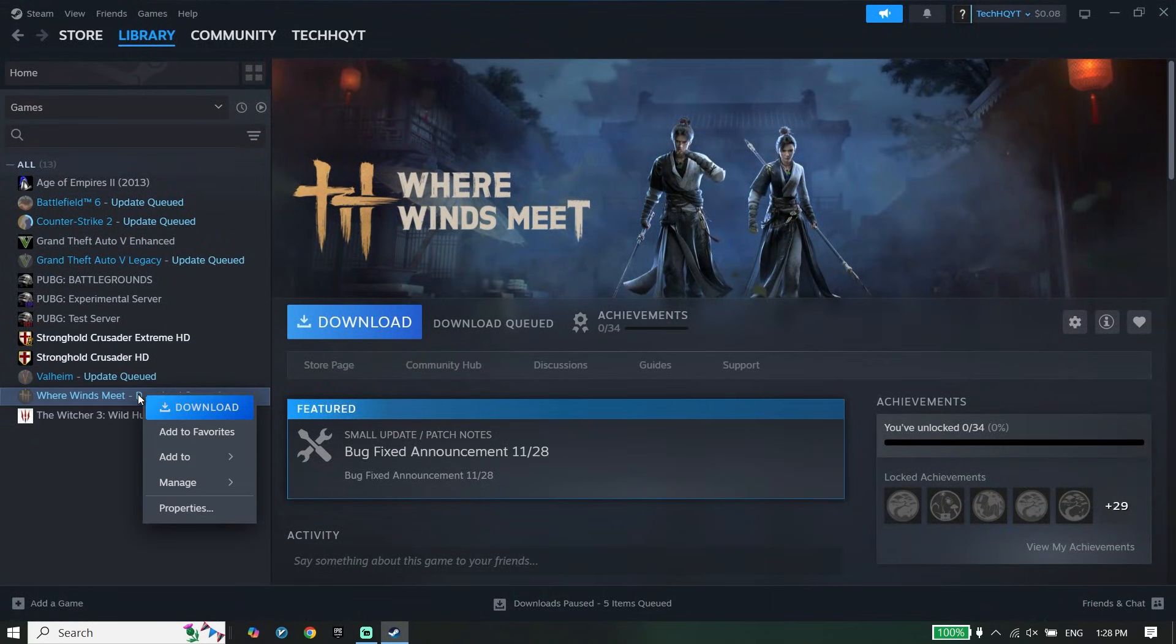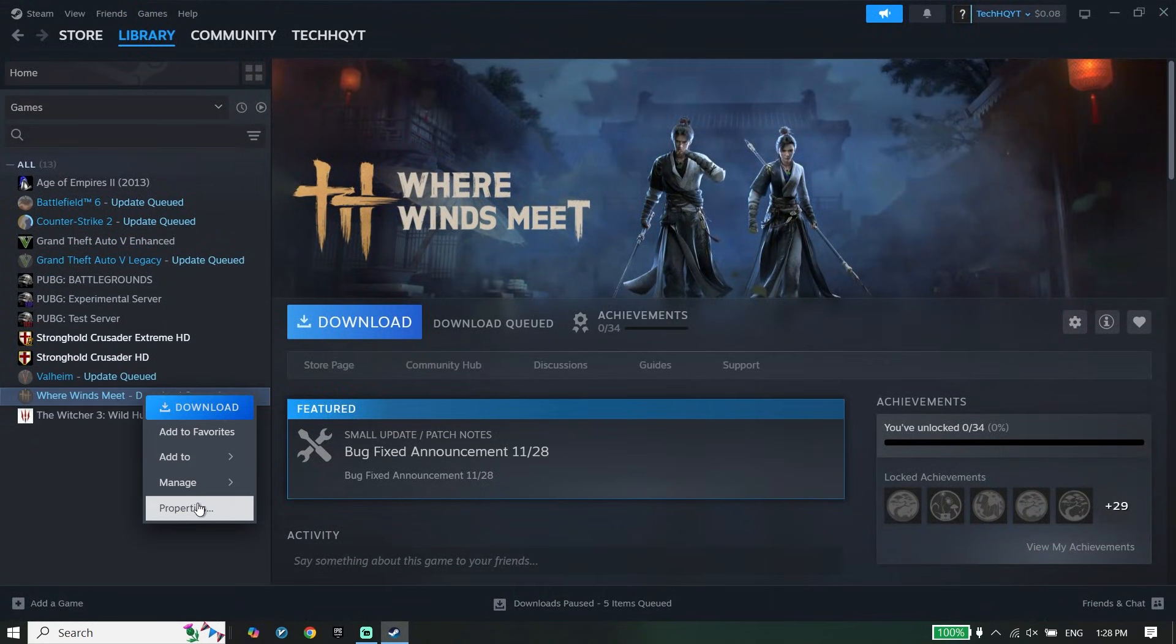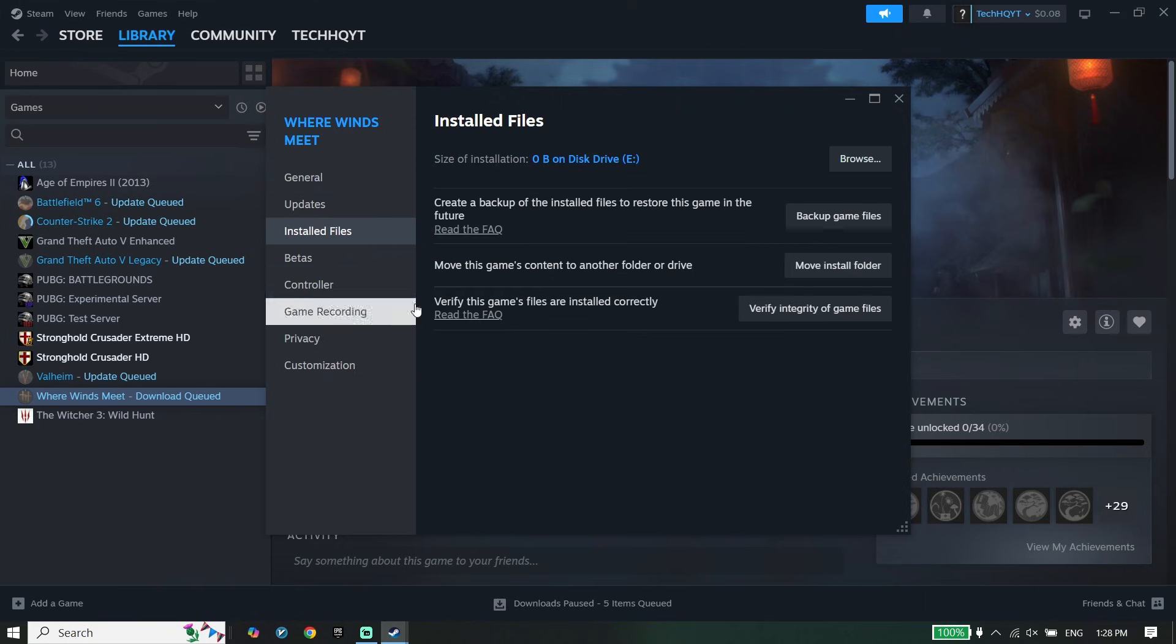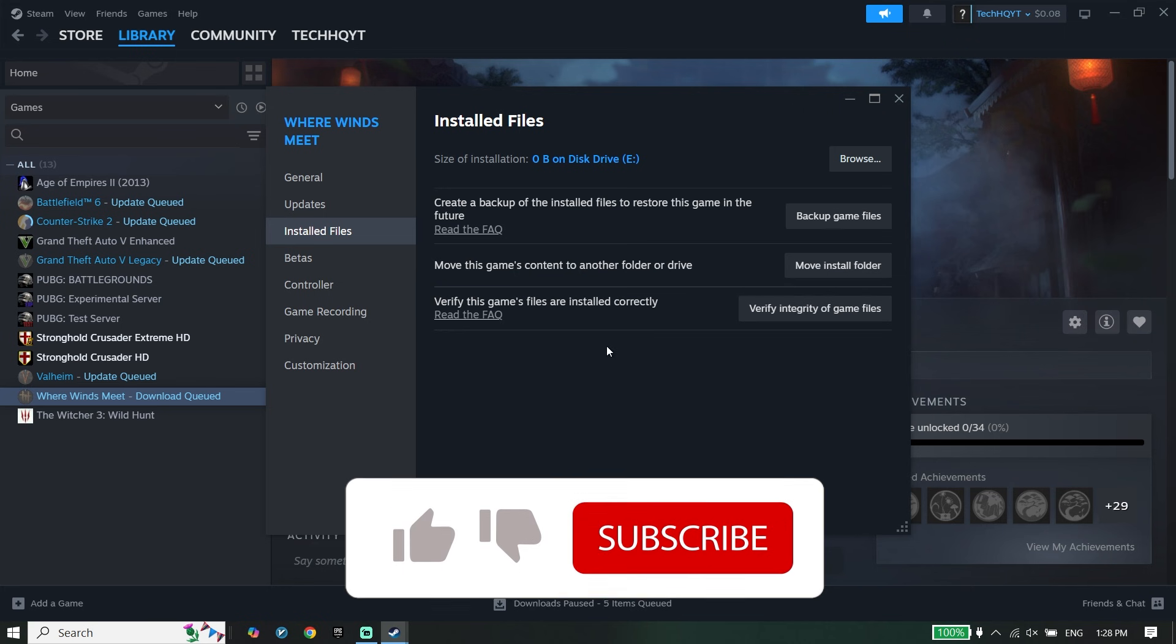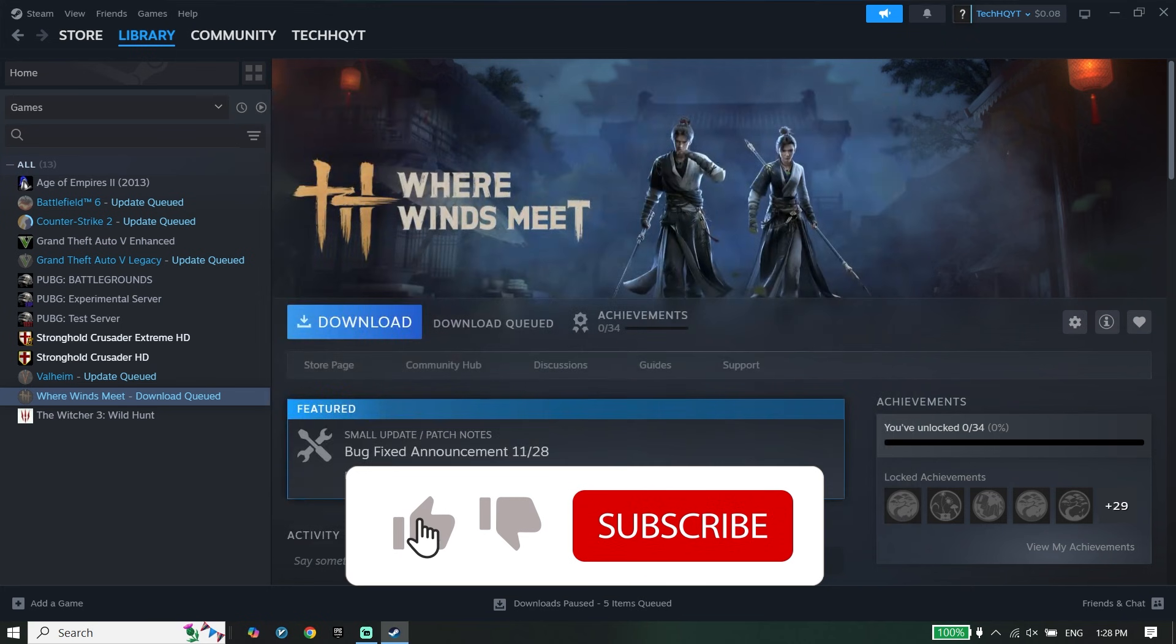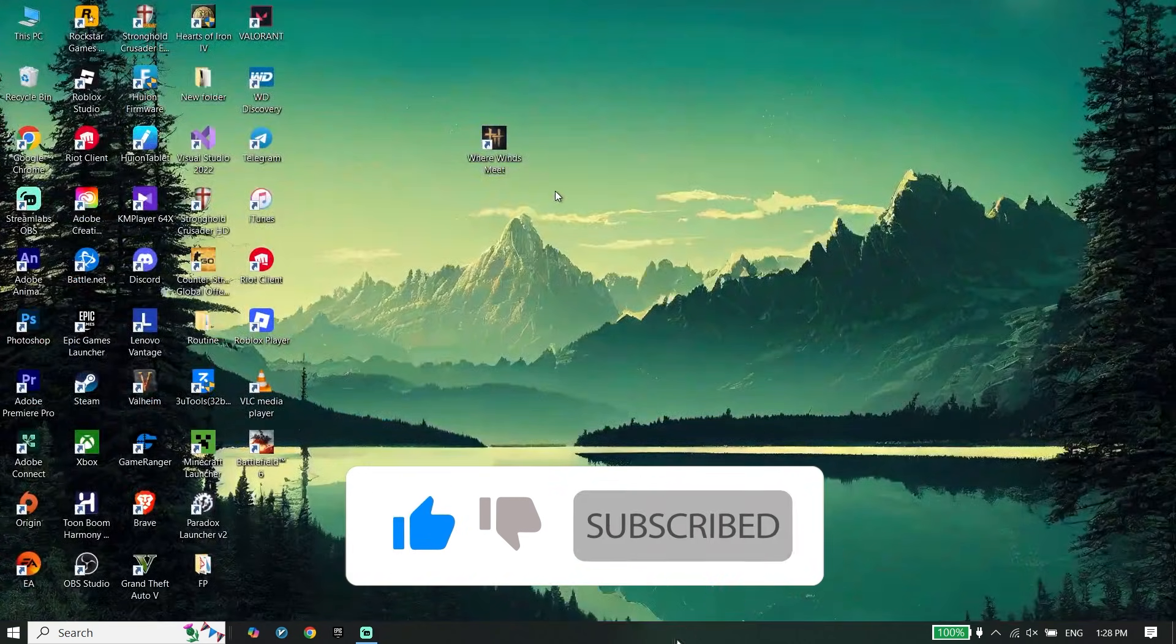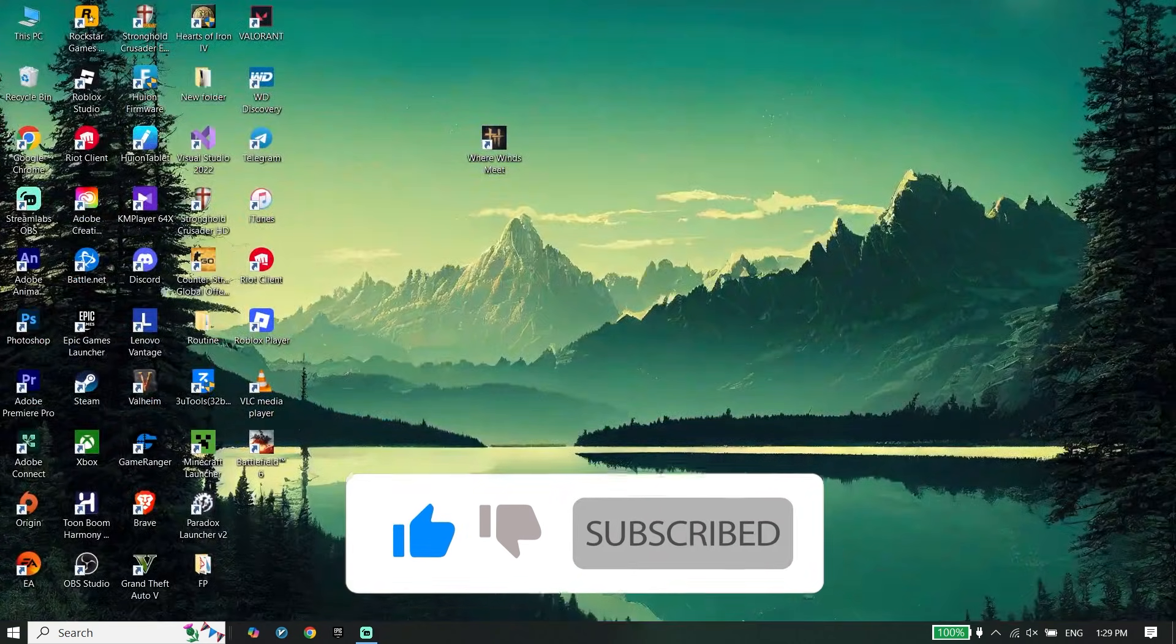right-click on Where Winds Meet, click on Properties, click on Installed Files, then click on Browse. You should be able to see the Where Winds Meet install location. Thanks for watching the video. Please subscribe to my YouTube channel. Peace out.